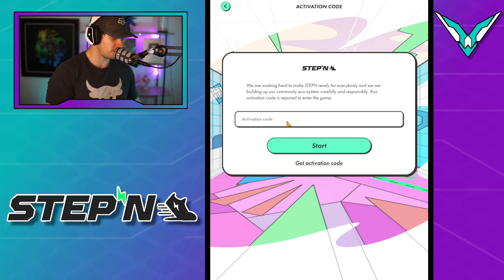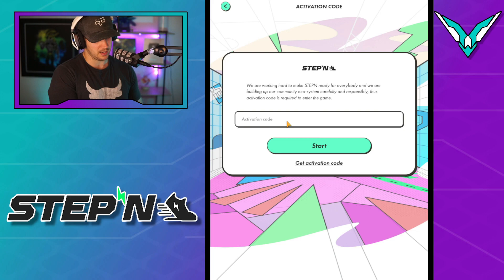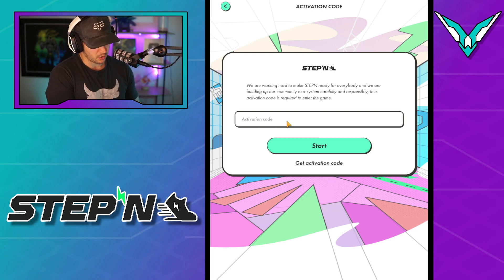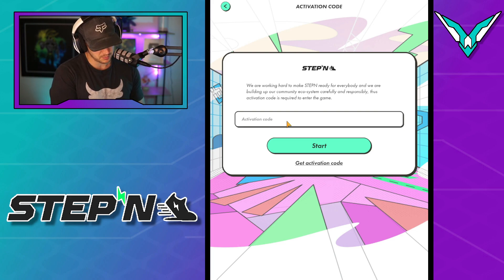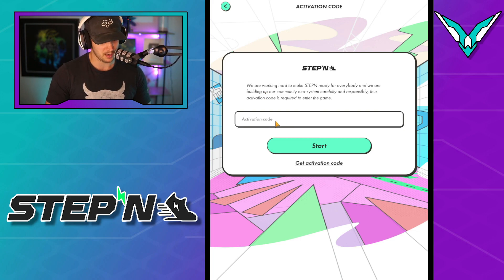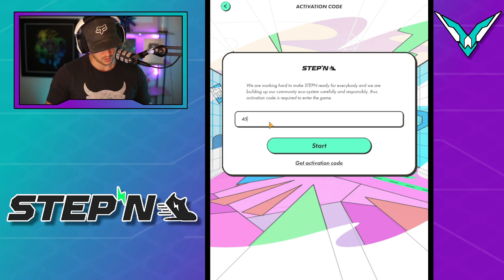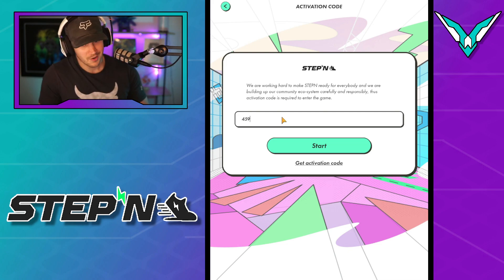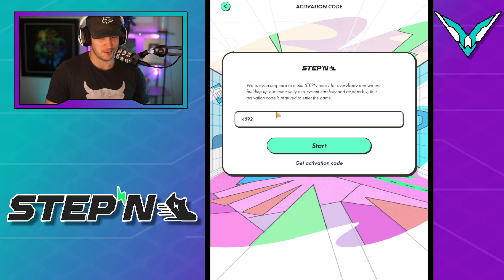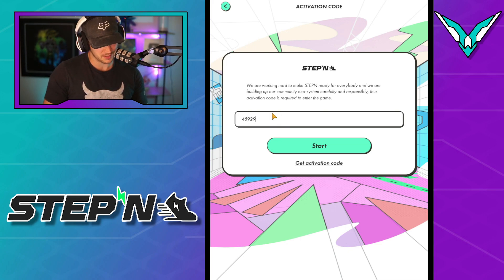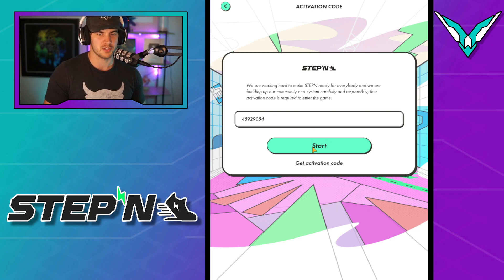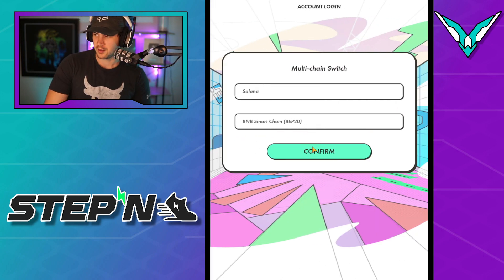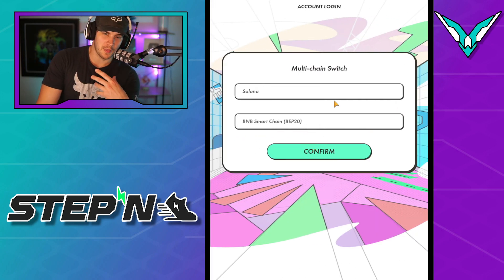So for this one here, I do have a redemption code that was sent to me. So I'm going to enter that one in here. So that's going to be four, five, nine — can't read — nine, two, nine. Probably need some glasses. Zero, five, four. And then we're going to go start. So that brings us in.